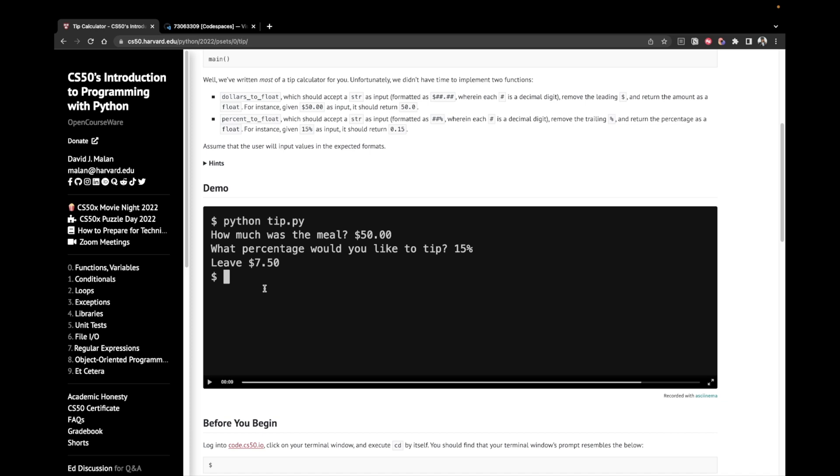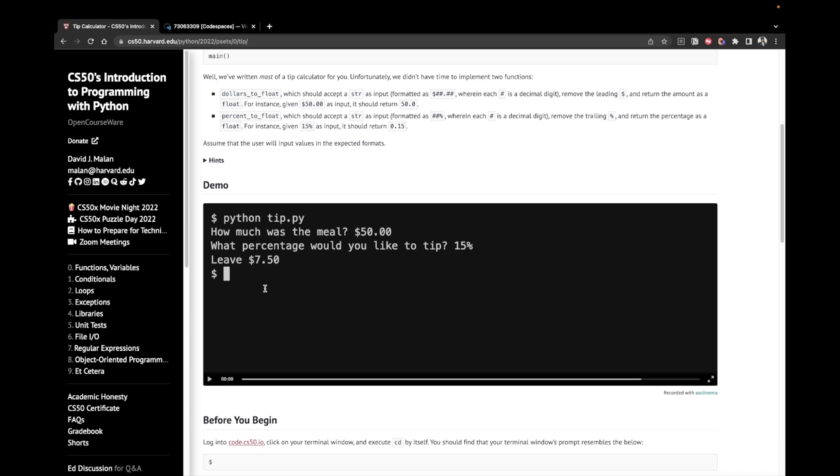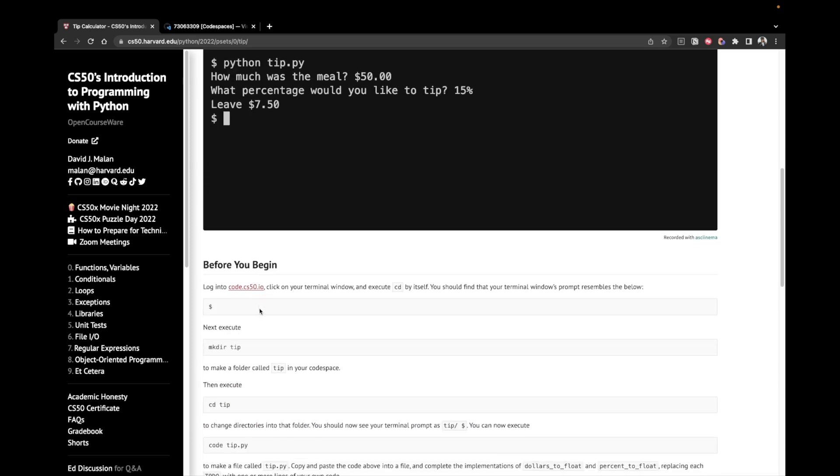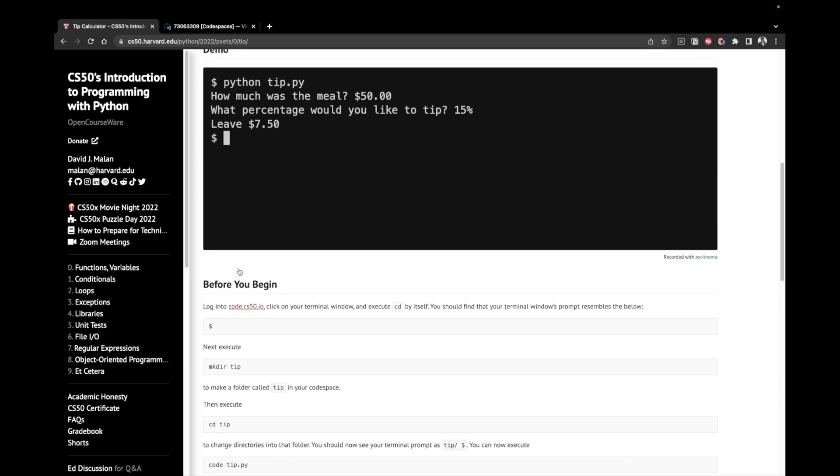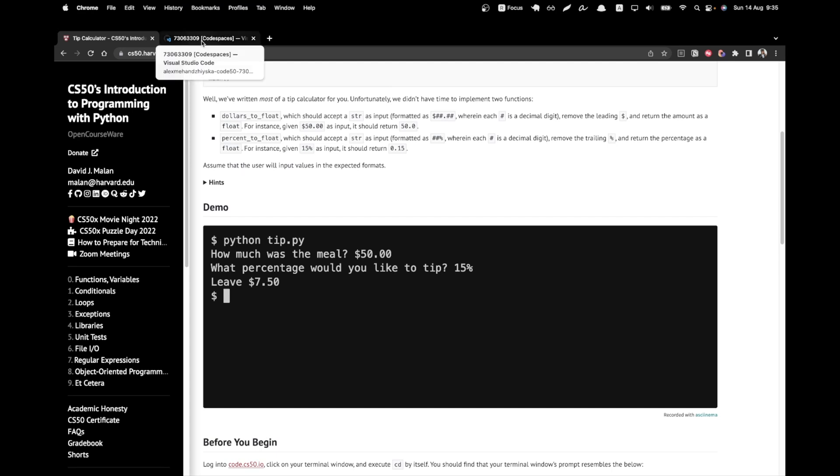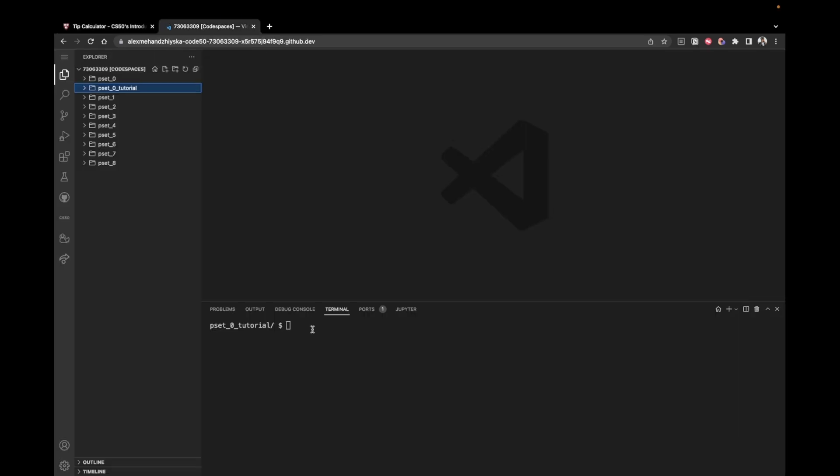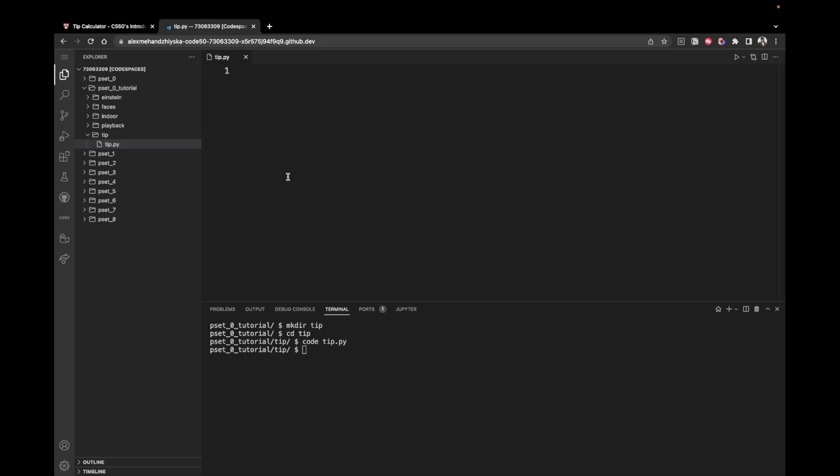Let's now begin by creating a folder for this problem. So we have the problem name is tip. Make a new directory, which is going to be called tip. Then change my current directory to the newly created one, which is called tip. And inside of it, create a file. So code tip.py, this is the name of the file. Once we have it, we are ready to start implementing our solution.